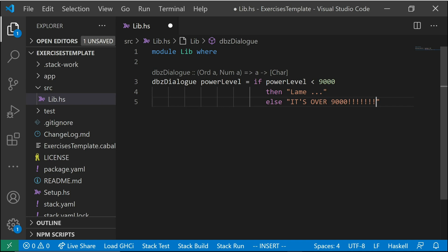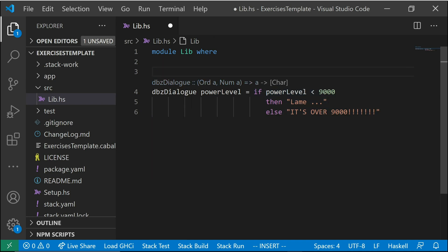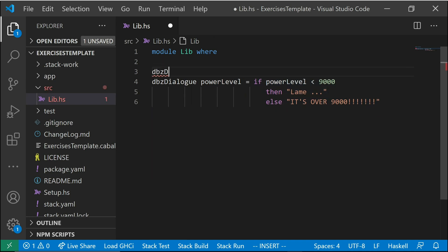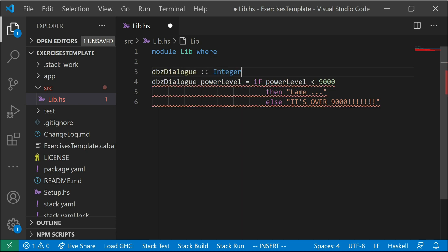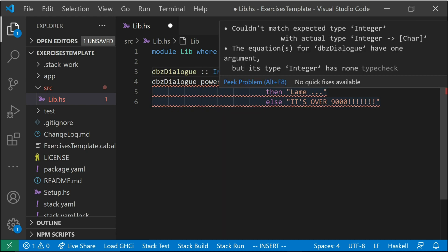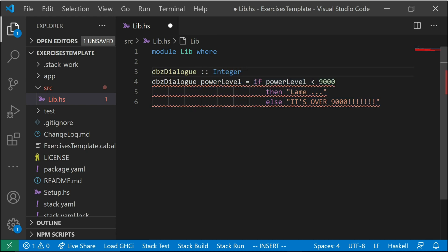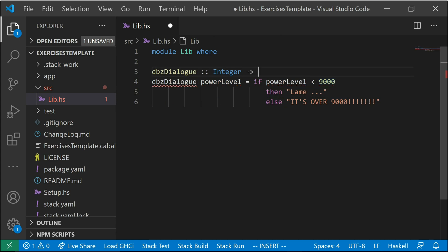And the type of this function, ignoring the default type that it's trying to give us here, which is a bit more complicated than it needs to be, is going to be the dialog. Let's say power level is an integer. That's suitable. So we're comparing it to 9,000. So that'll be suitable saying it's an integer itself. And it's going to return a string.